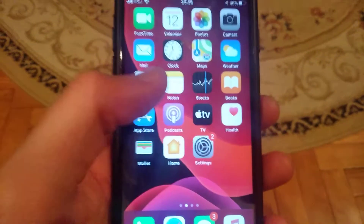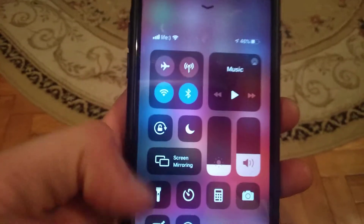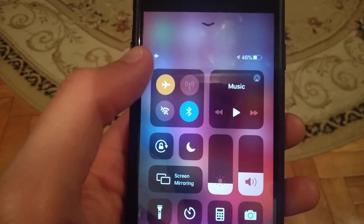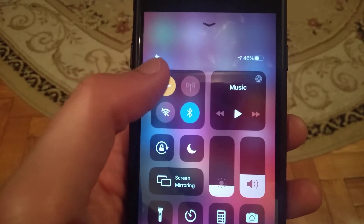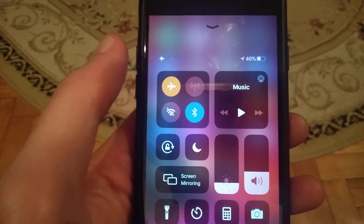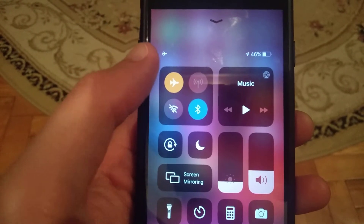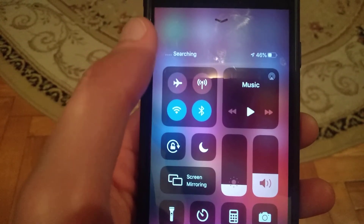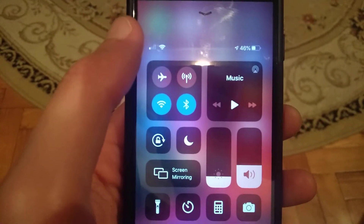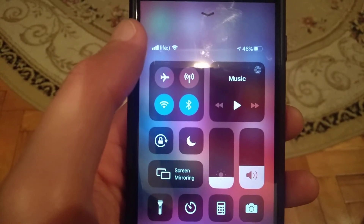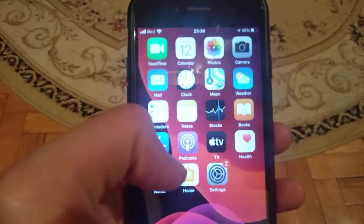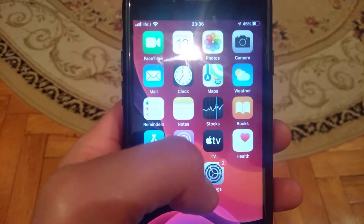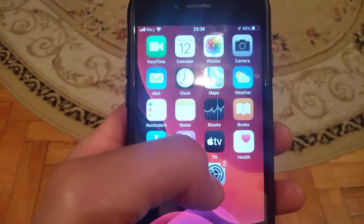The first thing you need to try is to swipe up and turn on Airplane Mode. Just wait some seconds, then turn off Airplane Mode.